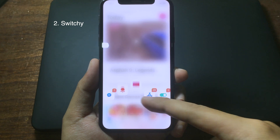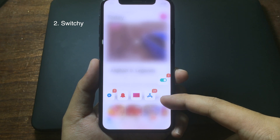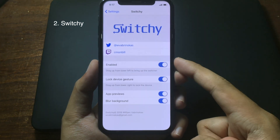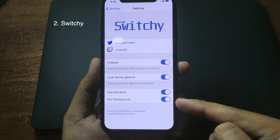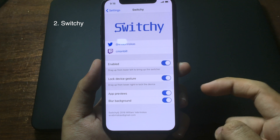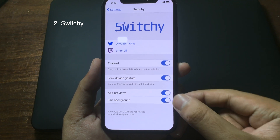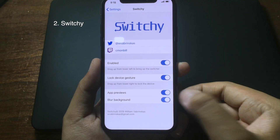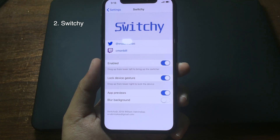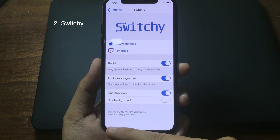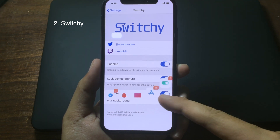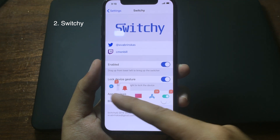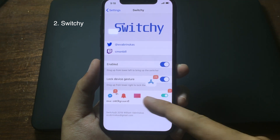You can also enable the blur background or the app preview. If you disable it and swipe up from the left, the background is transparent.